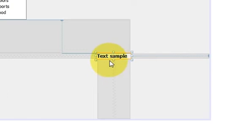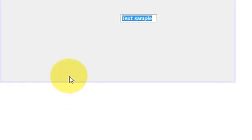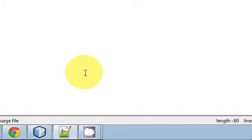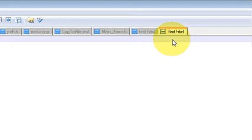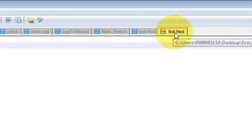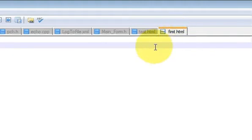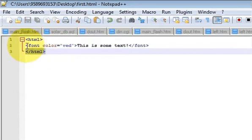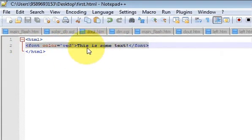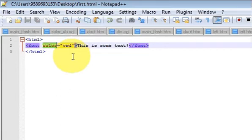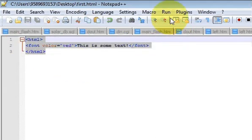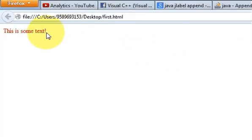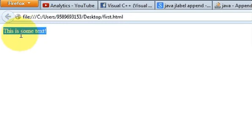Let me show you the first example. If you have an HTML editor like Notepad++, I'm using Notepad++ to demonstrate. I have a file called first.html with a simple HTML code — just HTML start and end tags — and inside I've written a line that shows some text in red color using a font color tag. When I run this in a browser, it looks like this: the text appears in red color.